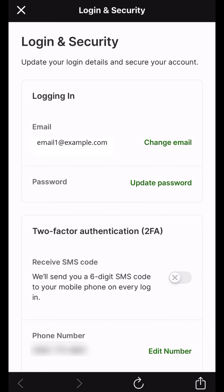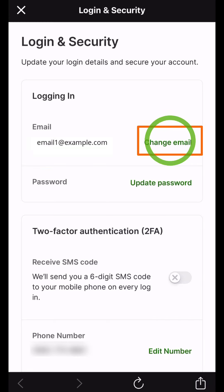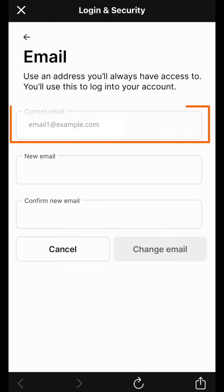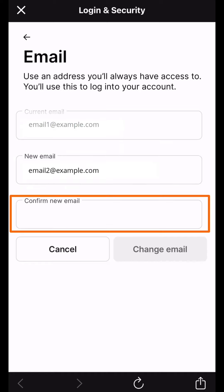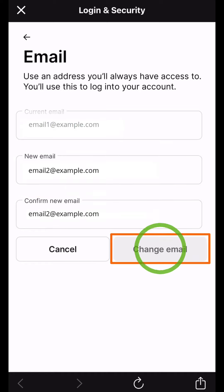From here, find your current email address and select Change Email. Your current email will be pre-populated. Enter your new email address. To confirm accuracy, enter the email address a second time and confirm both match and are correct. Then select Change Email.